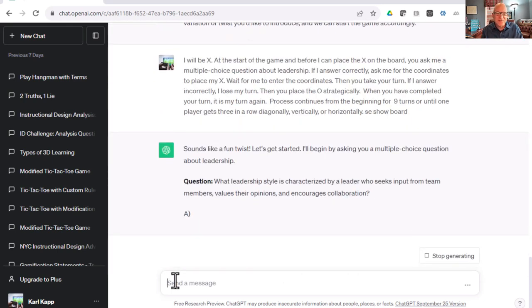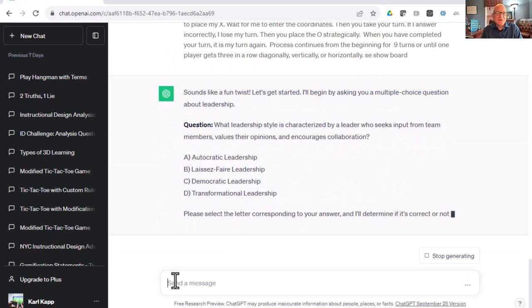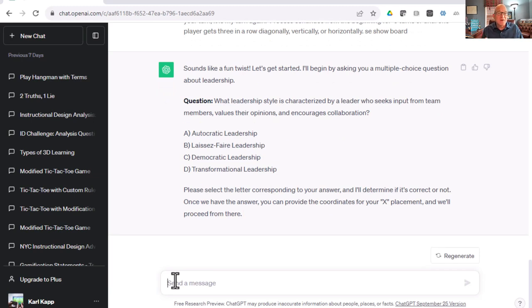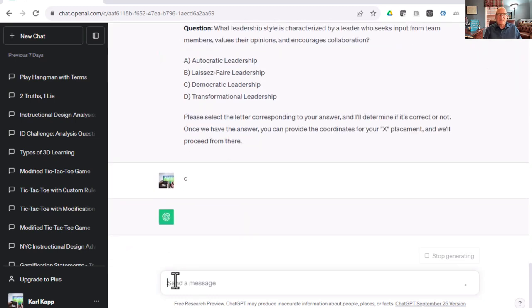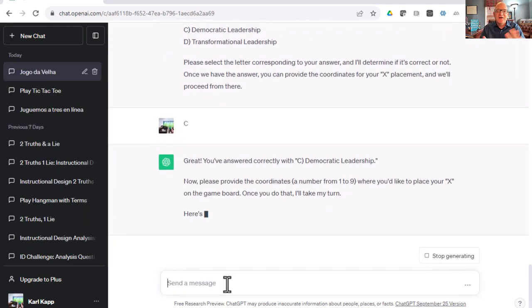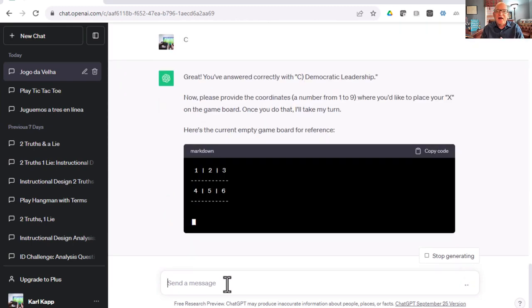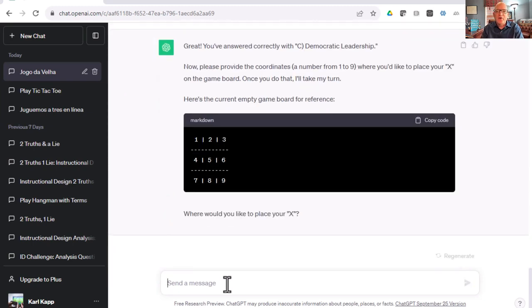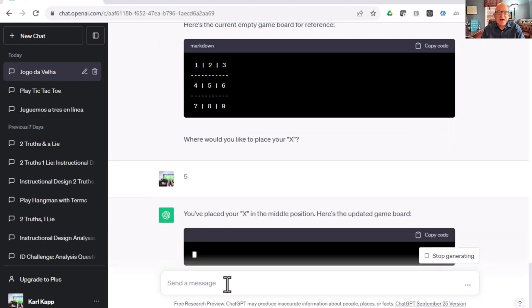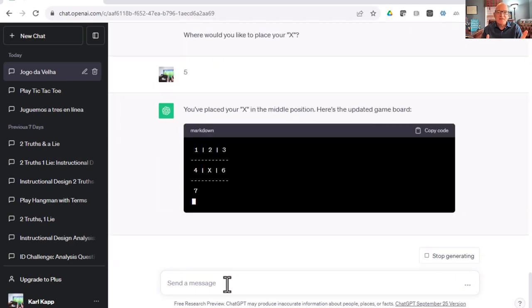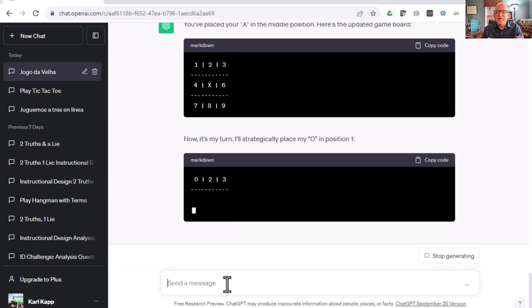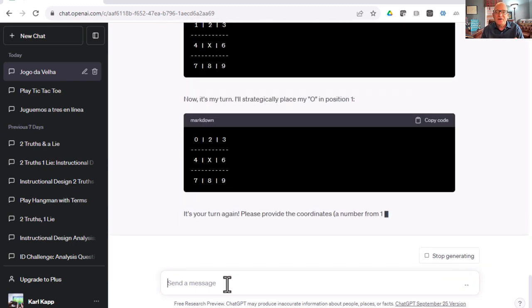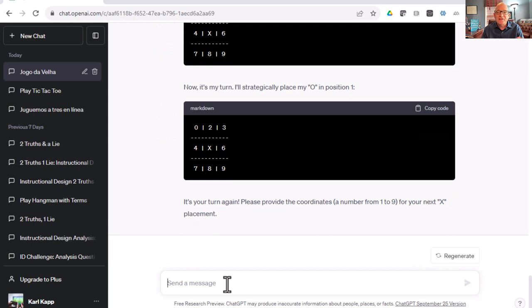It sounds like fun. Here's the first question. What leadership style is characterized by a leader who seeks input from team members, values, and opinions? I think that's democratic. I'm going to say C. Great, I answered it correctly. Now provide the coordinates. I'm going to put it in five. And now ChatGPT goes, I'll place my O strategically. Now it's your turn. But it forgot to ask me a question.